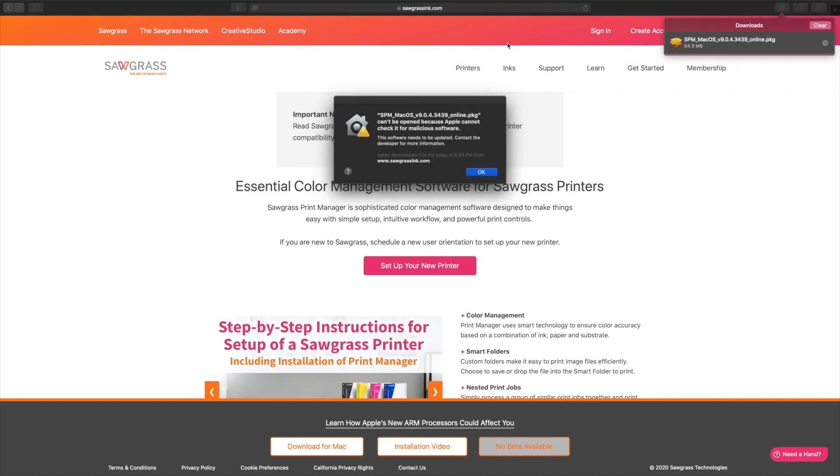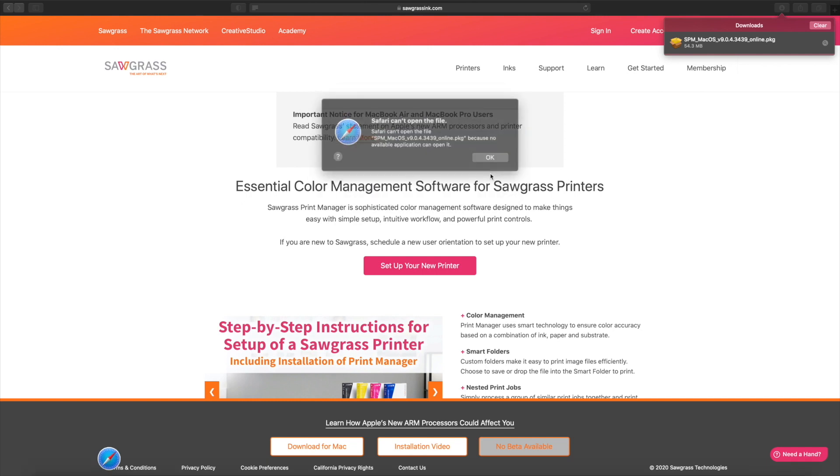Now if it pops up like this, no problems. This is a known issue with Mac OS. All you need to do is click OK.